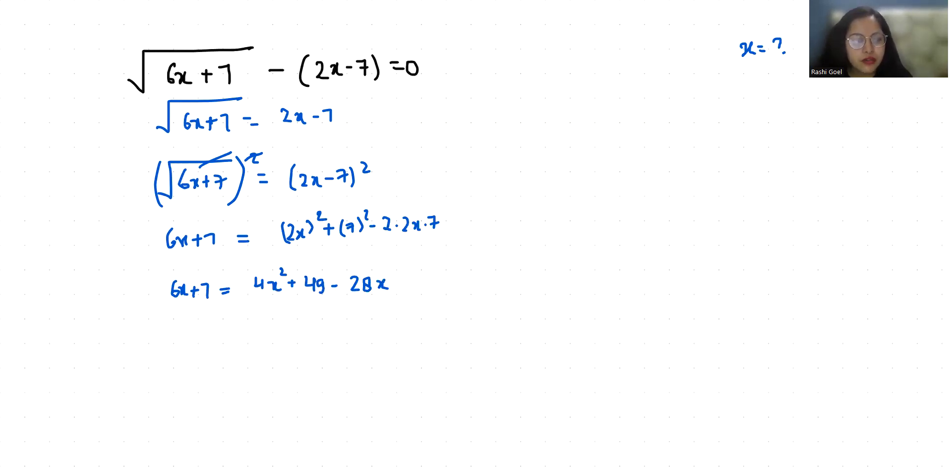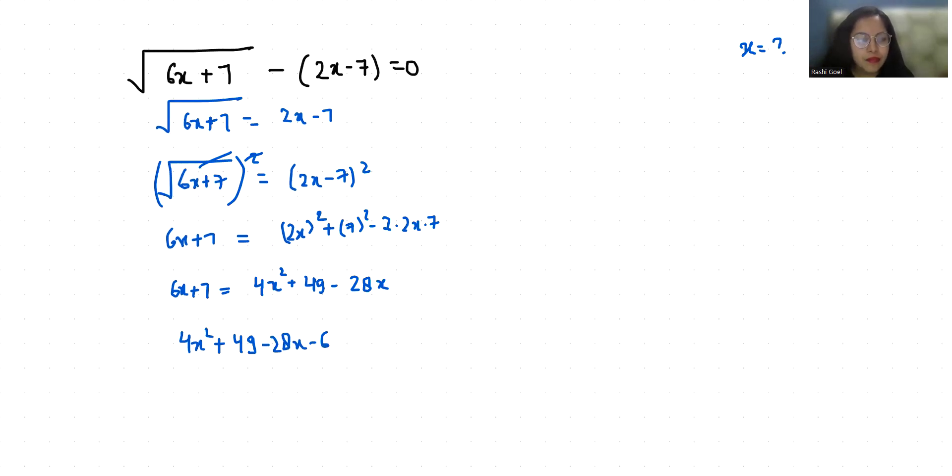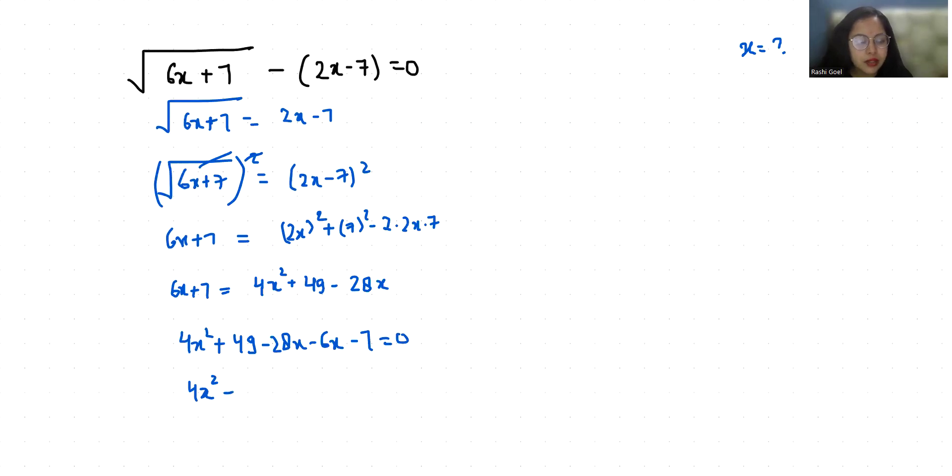So it becomes 4x square minus 28 minus 6x is minus 34x and 49 minus 7 is plus 42 equals 0. Now if I take 2 as common.